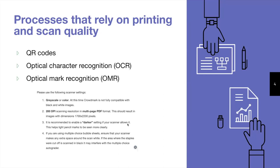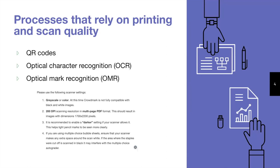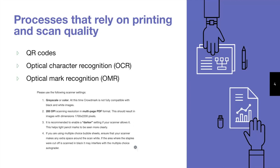If you're using multiple choice bubble sheets, you should ensure that your scanner makes any extra space around the scan white. If the area where the staples were cut off is scanned in black, it may interfere with the multiple choice auto grader. There's also one more thing I want to mention here, and it's to make sure that each scanned file is less than 500 MB in size. With that being said, it's not necessary to upload a single PDF with all of the booklets. File uploading can be completed in batches, and we recommend scanning 2000 pages per batch. If you do have a large class, you can divide the booklets in batches and then upload the files in multiple batches. I also want to quickly add that Crowdmark does accept scanned images in JPEG format. However, the preferred format is multi-page PDF documents.